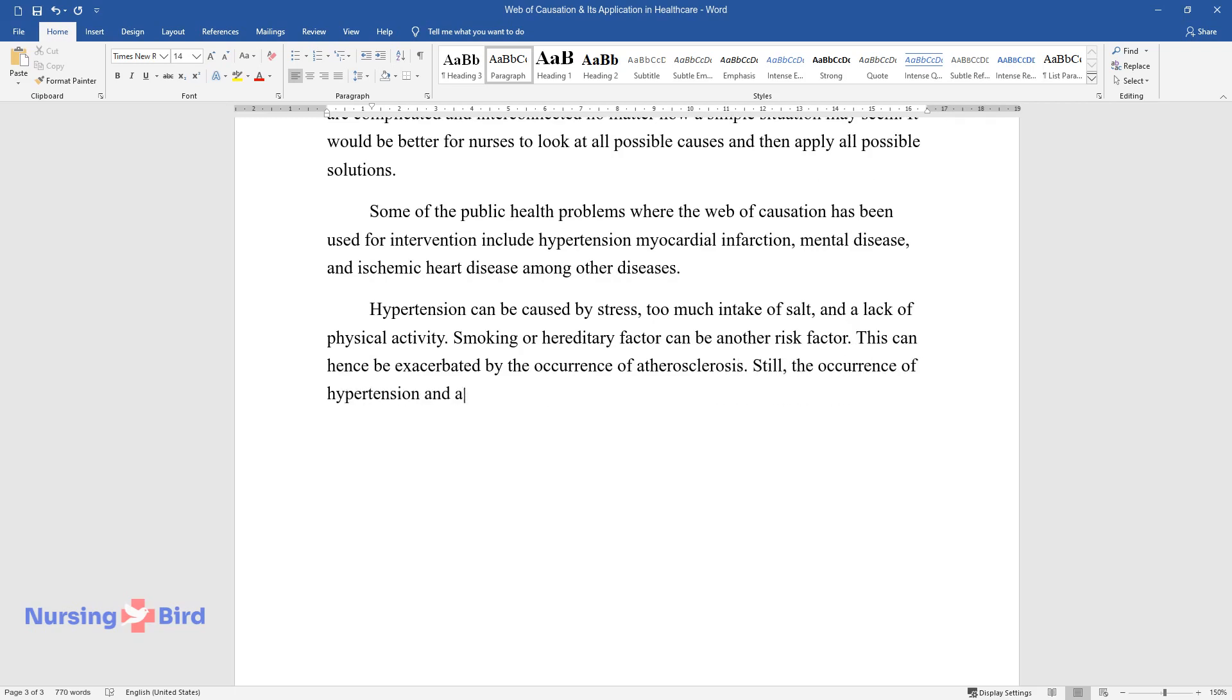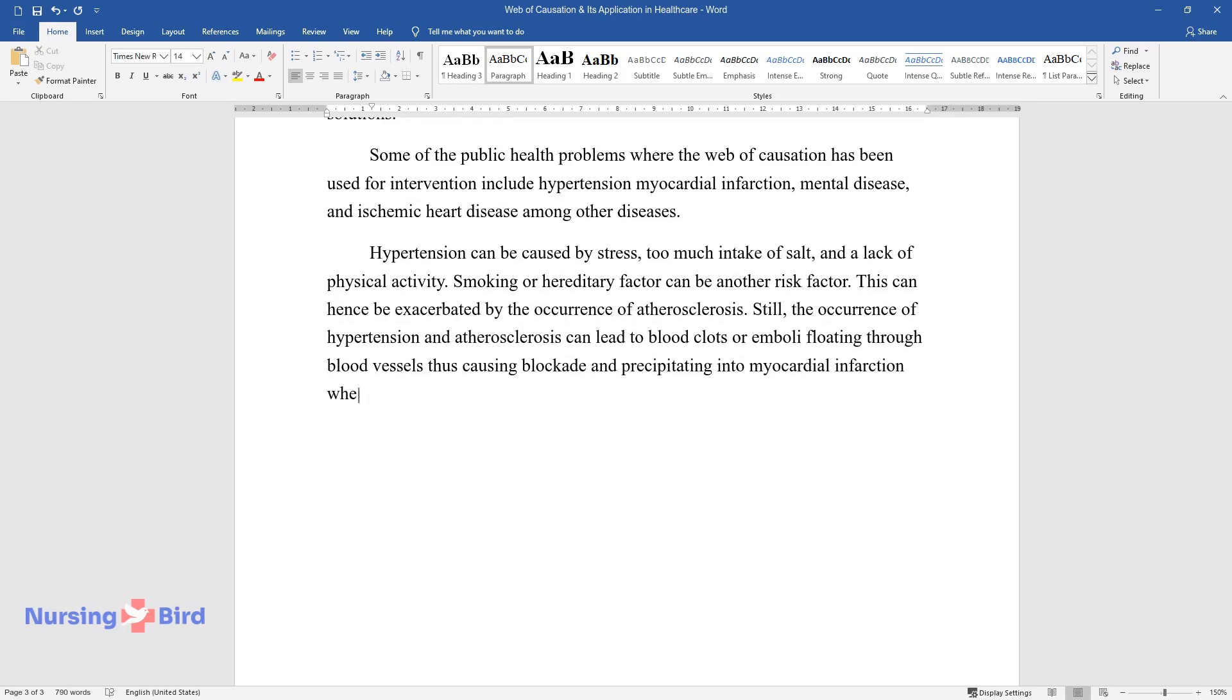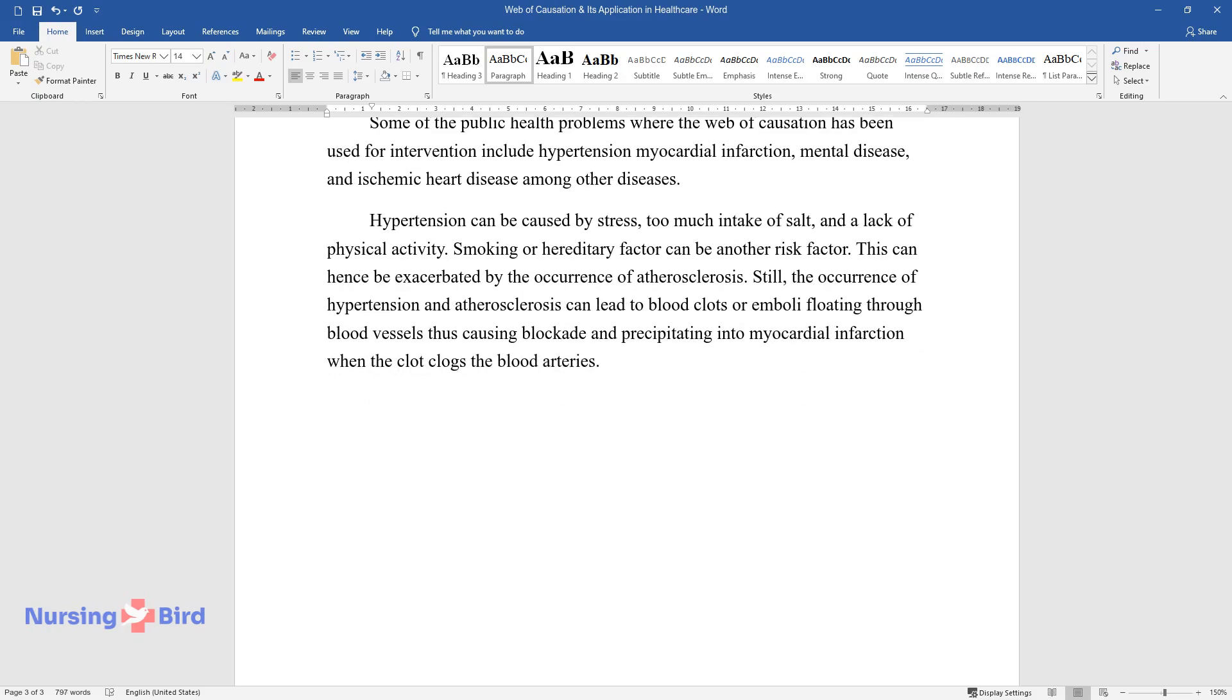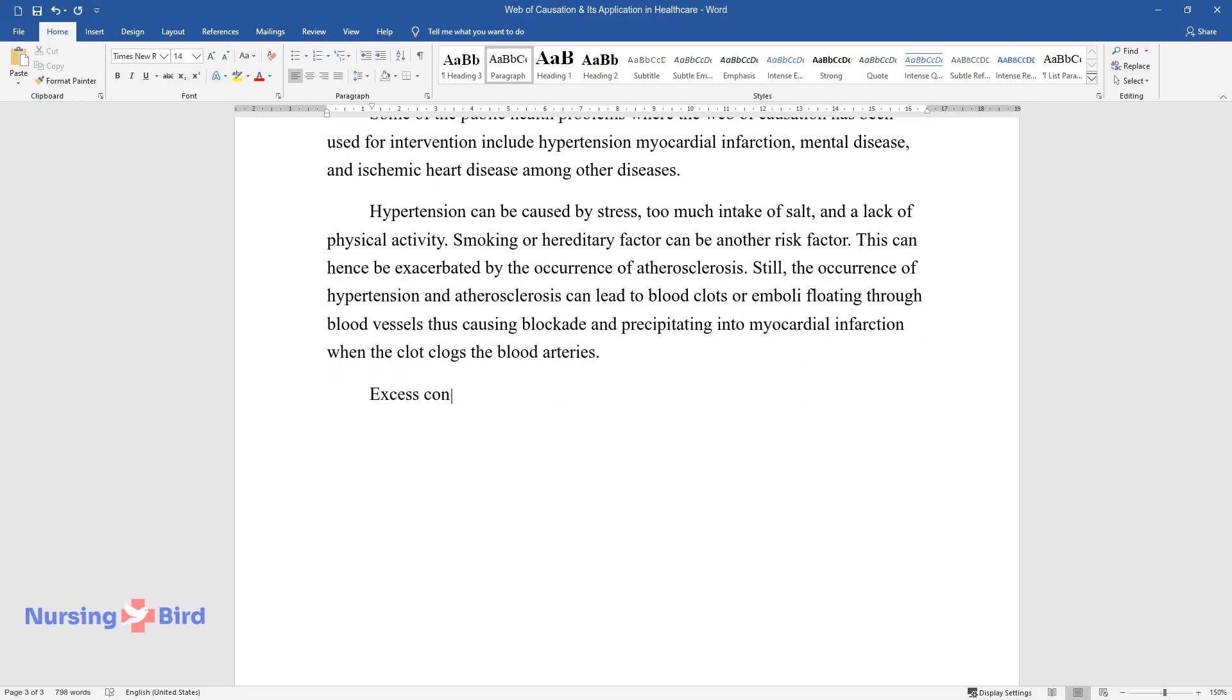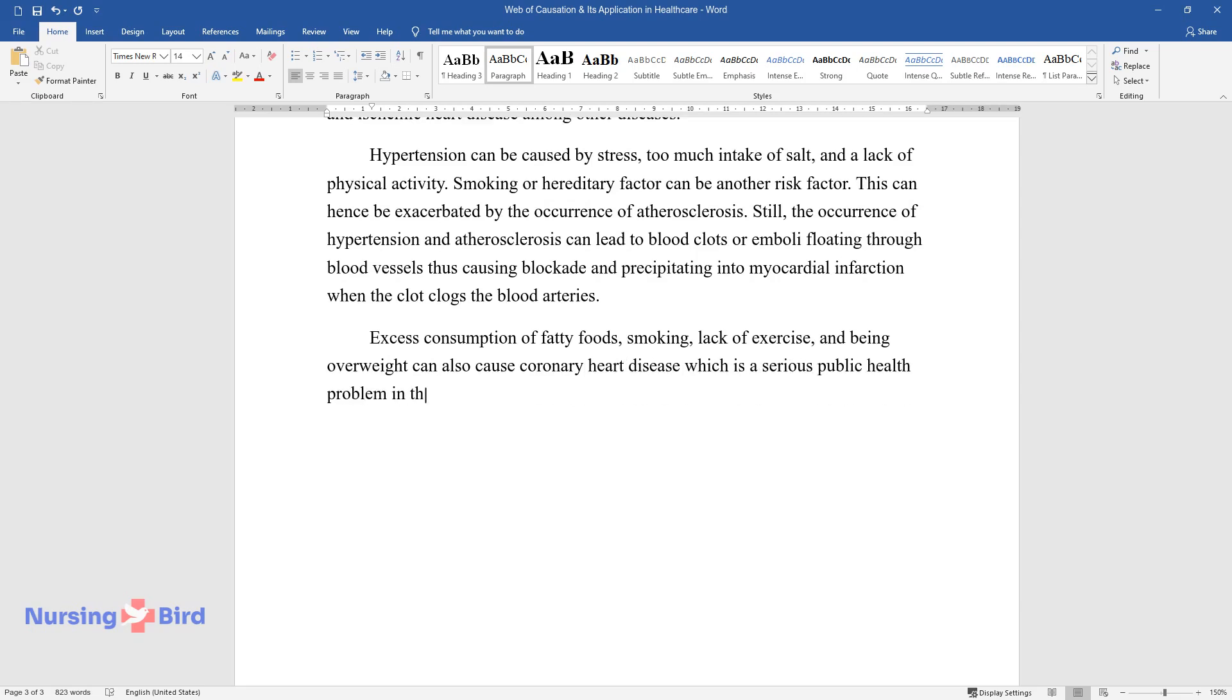Still, the occurrence of hypertension and atherosclerosis can lead to blood clots or emboli floating through blood vessels, thus causing blockade and precipitating into myocardial infarction when the clot clogs the blood arteries. Excess consumption of fatty foods, smoking, lack of exercise, and being overweight can also cause coronary heart disease, which is a serious public health problem in the world today.